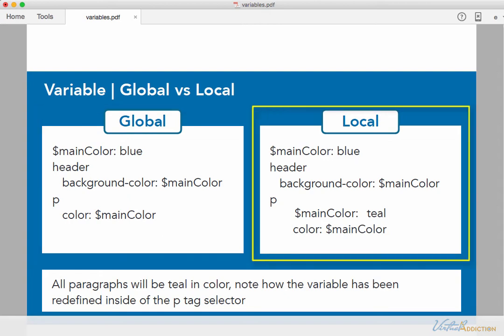So here is an example of a local variable. Once again, I have a variable called main color that's being defined to be blue. And I'm using main color as a background color for my header. And then here on my paragraph, I'm using the exact same name, main color. But I'm assigning it to a value of teal. And then I'm calling the color property to have a value of main color. What's going to happen is once this is rendered out, my paragraphs are going to actually display with a teal color. And this is because I'm redefining the variable inside the P tag and I'm giving it scope.